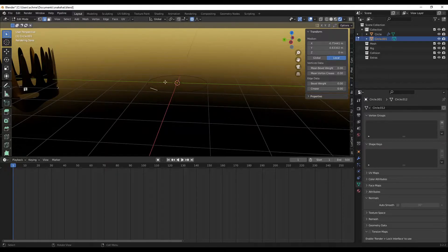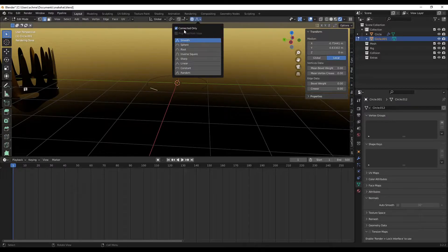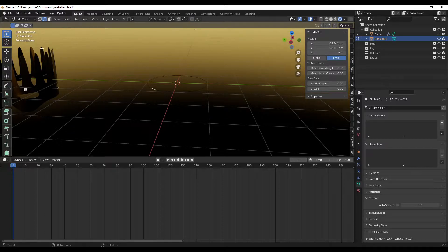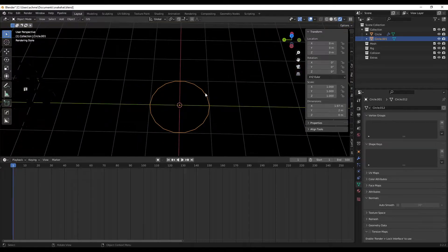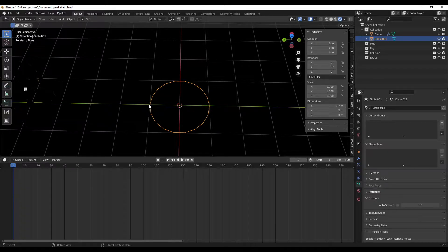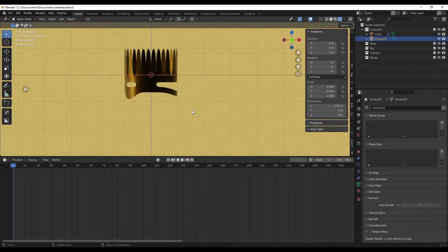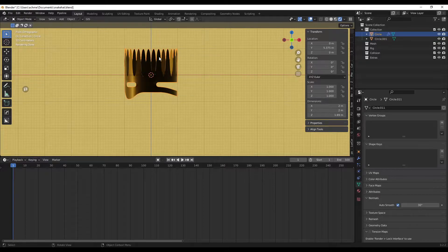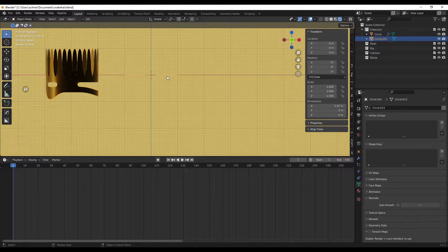Things we're going to cover in this video include proportional editing. Once we've made the circle shape with the amount of pieces we want, it's pretty important to make sure it's even, so there isn't a line going across. We'll go to front view with numpad 1 and move this into the X.